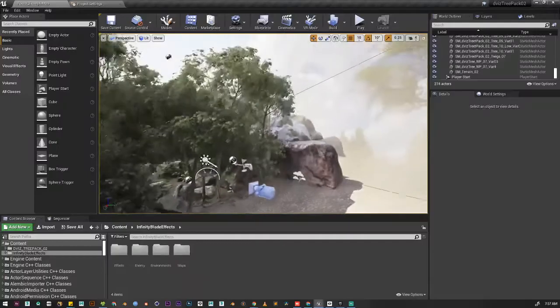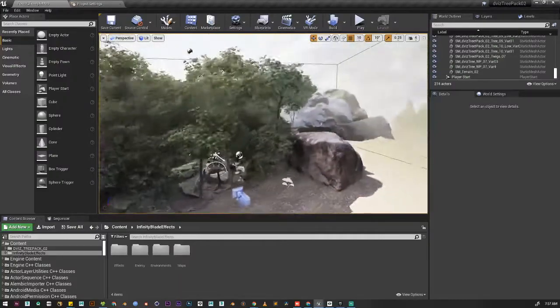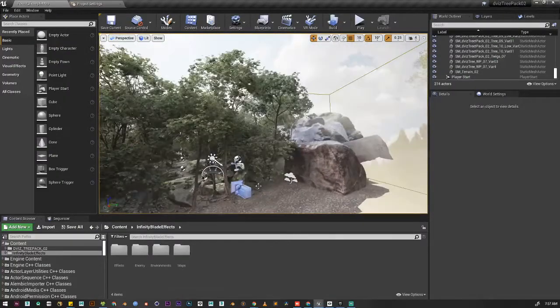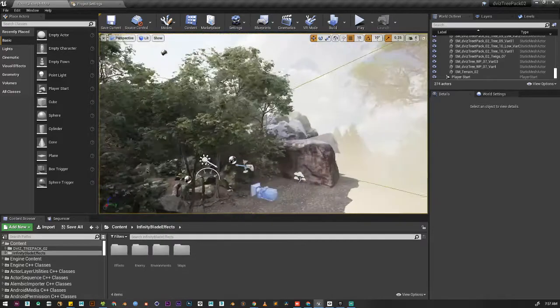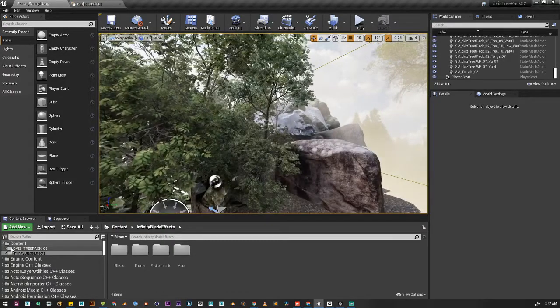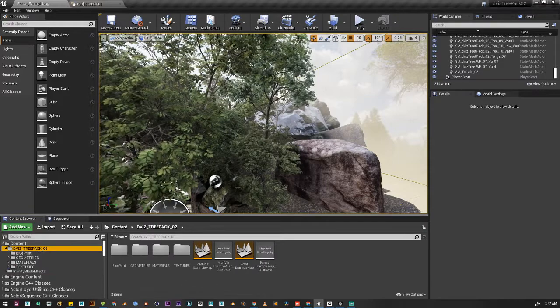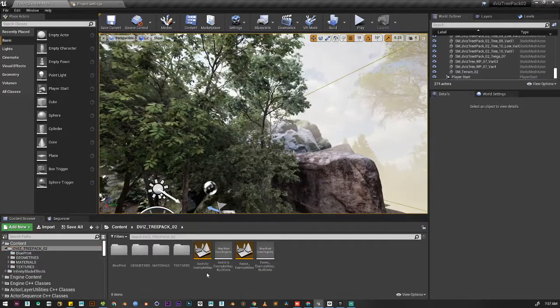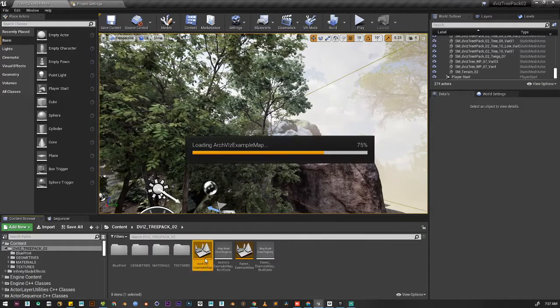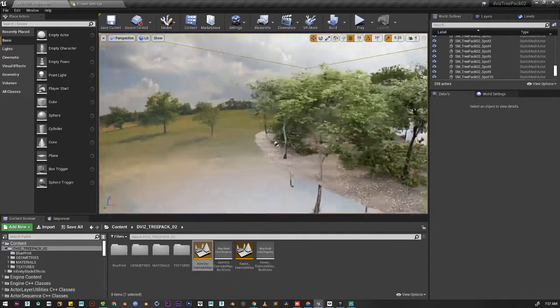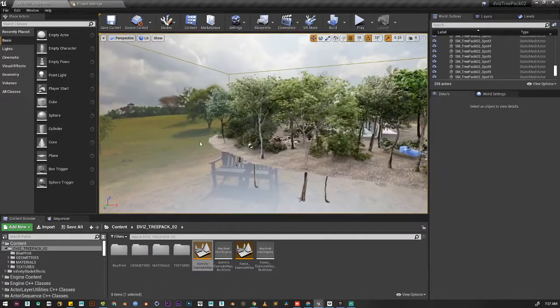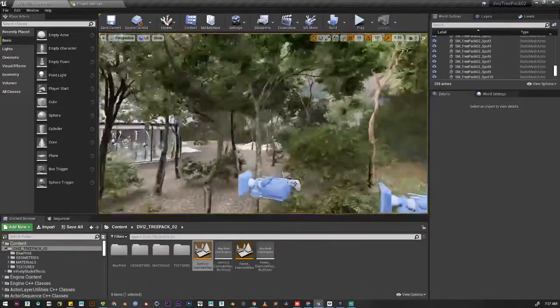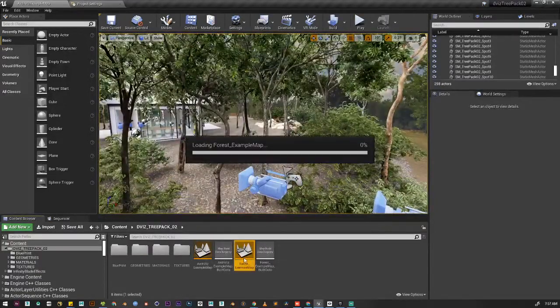This is basically a very basic scene that I didn't modify at all. We're going to change the level from this level to our place example map. Let's open it. And this is the scene we're going to transfer to. So let's start with the forest example.